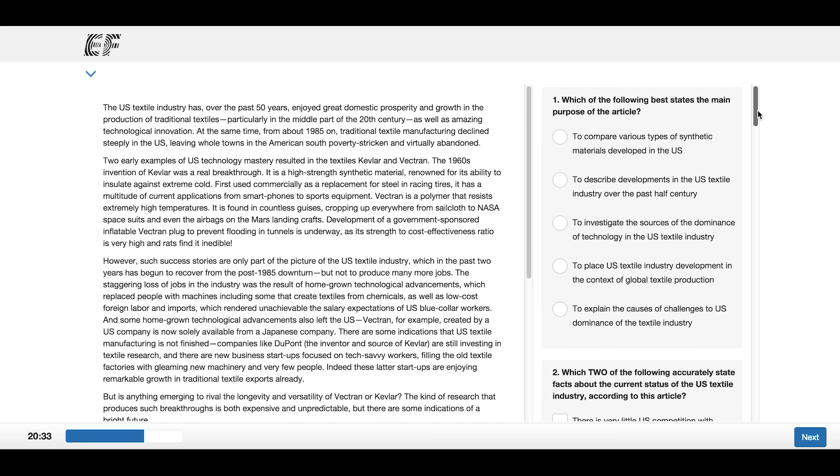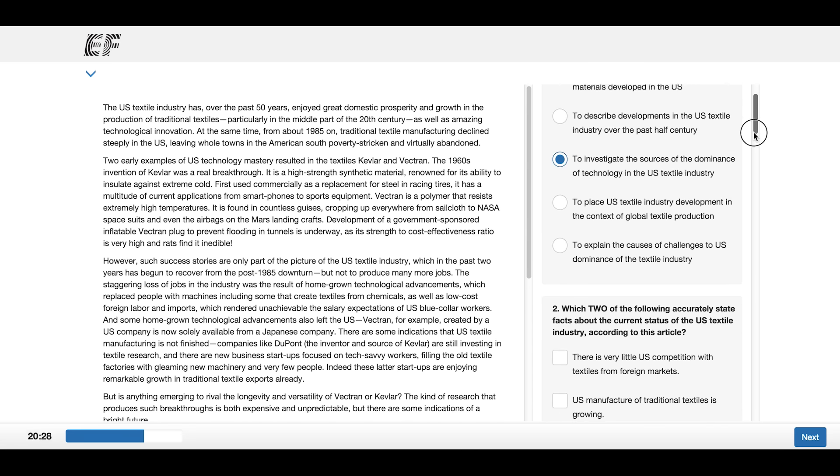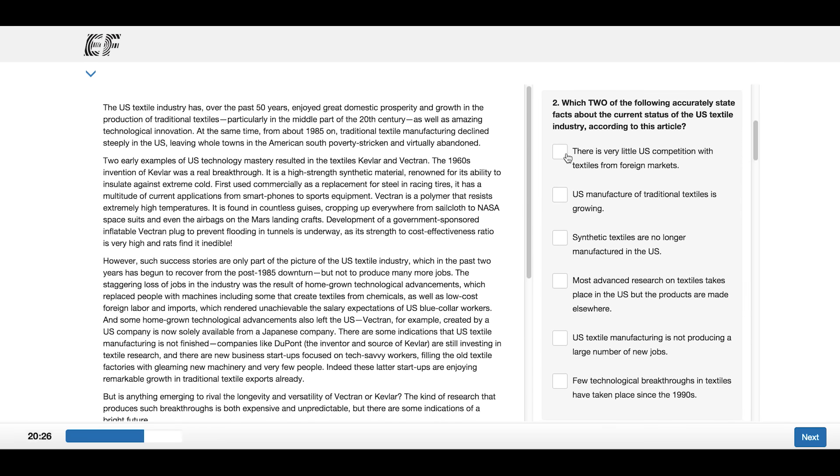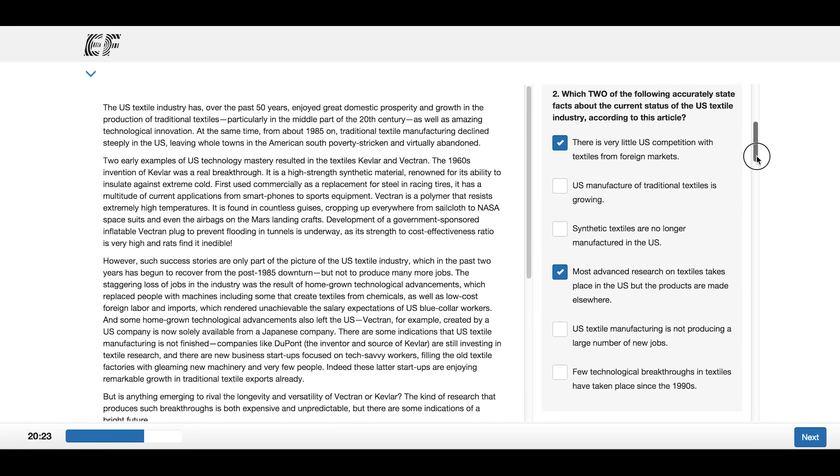In both reading and listening sections, some questions might ask you to select one correct answer or two correct answers. Please read the questions very carefully.